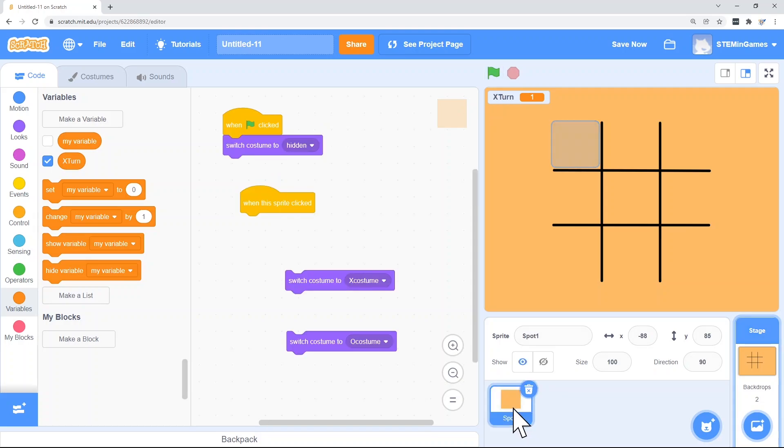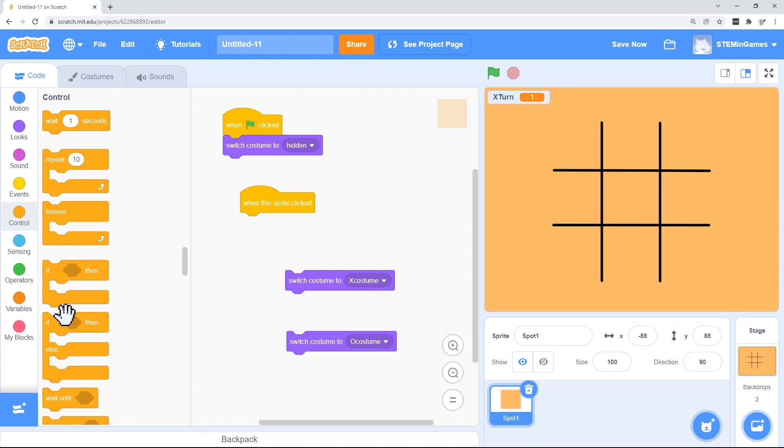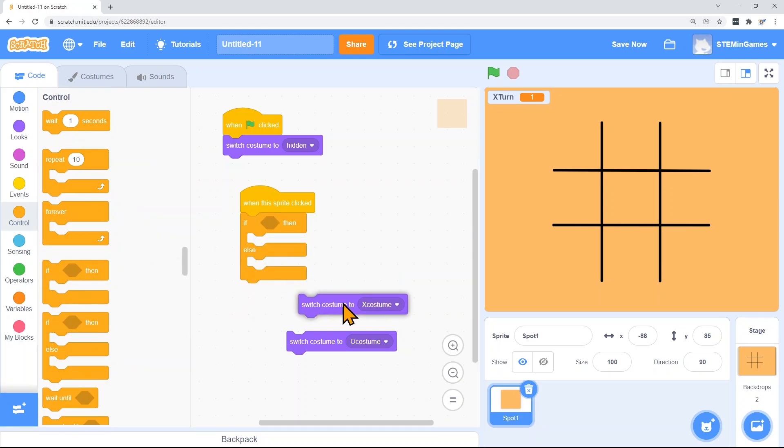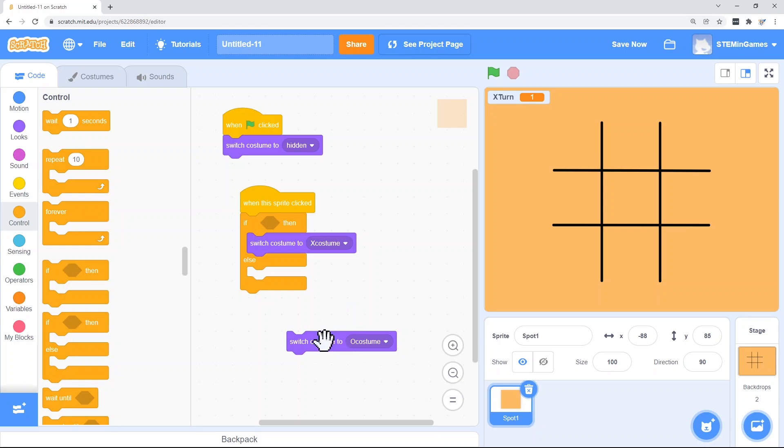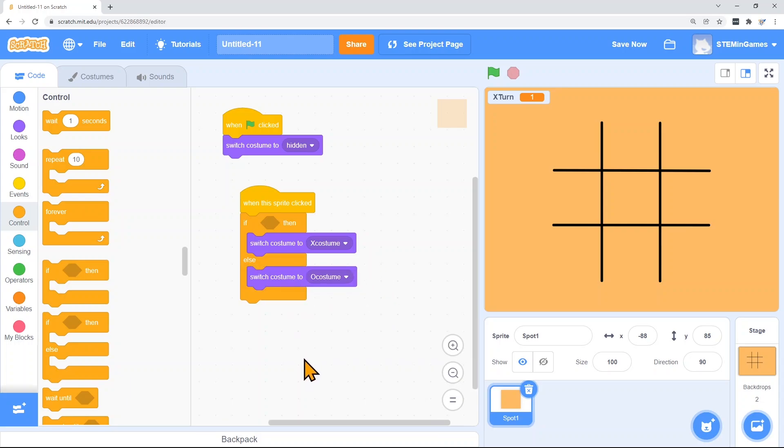Going back to the code for spot one, when the sprite is clicked, if it's X's turn, then I'm going to change the costume to X costume. Otherwise, I'm going to change the costume to O costume.